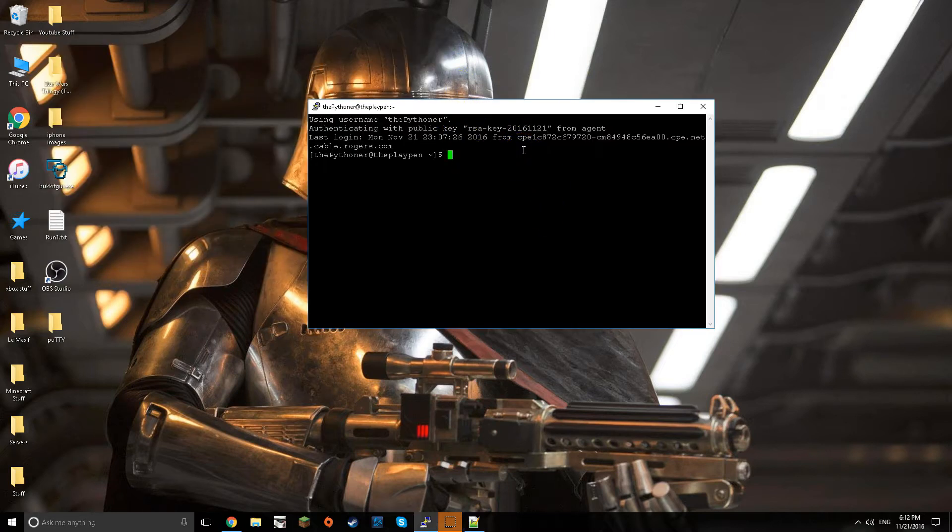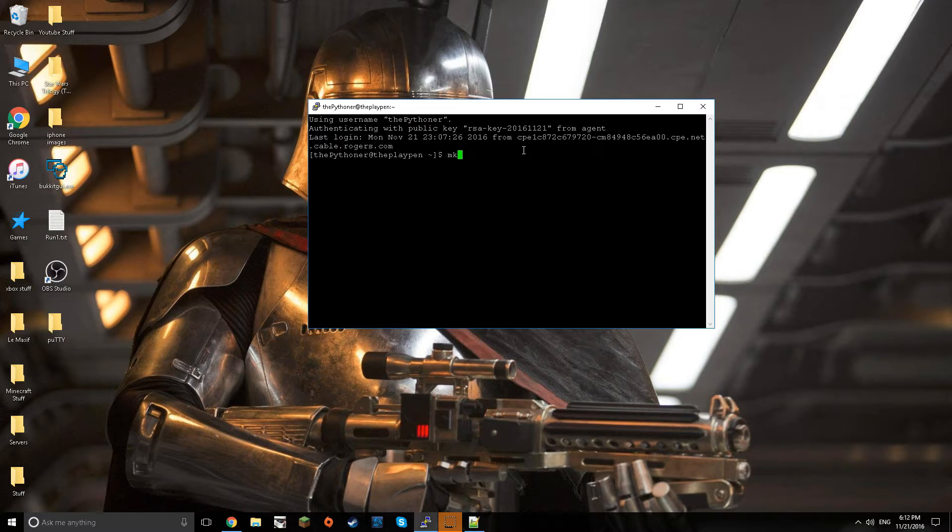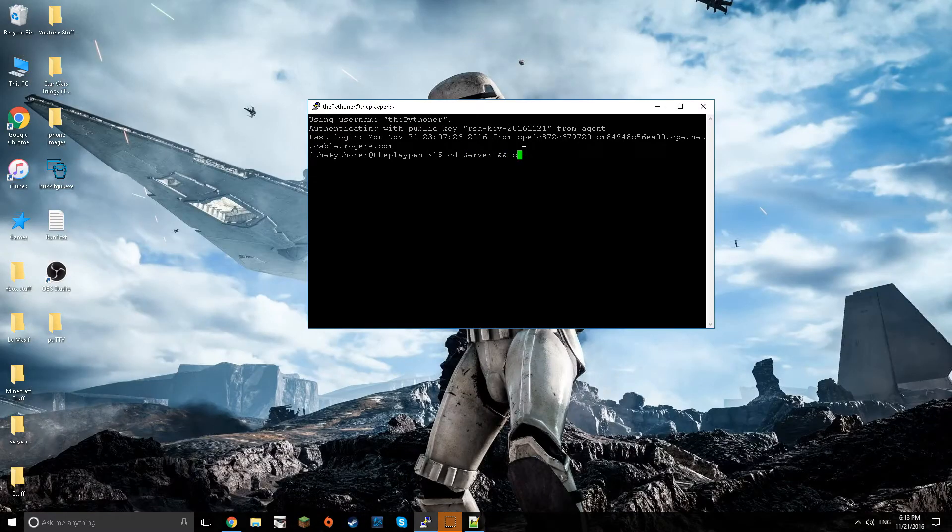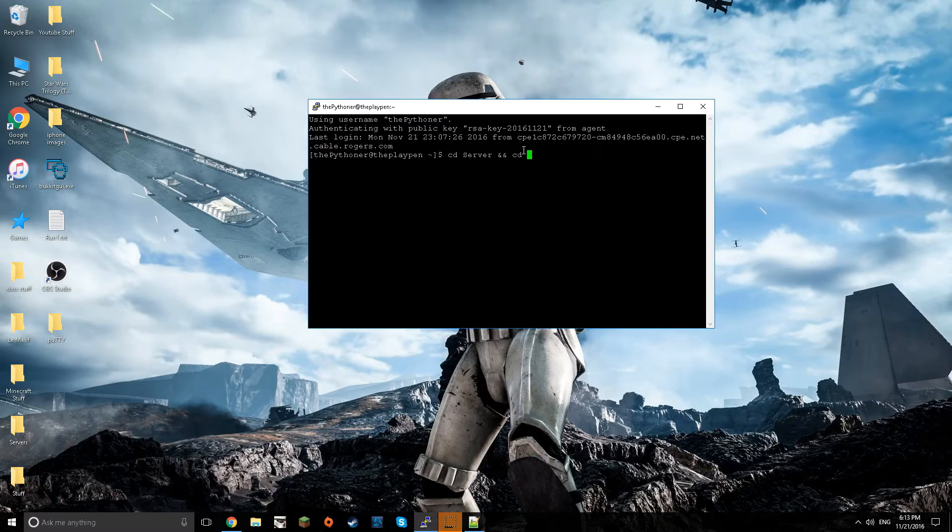Now what you want to do once you're logged in is create a folder which you do by mkdir. Once you do that you can organize however you want but I have mine in many folders.